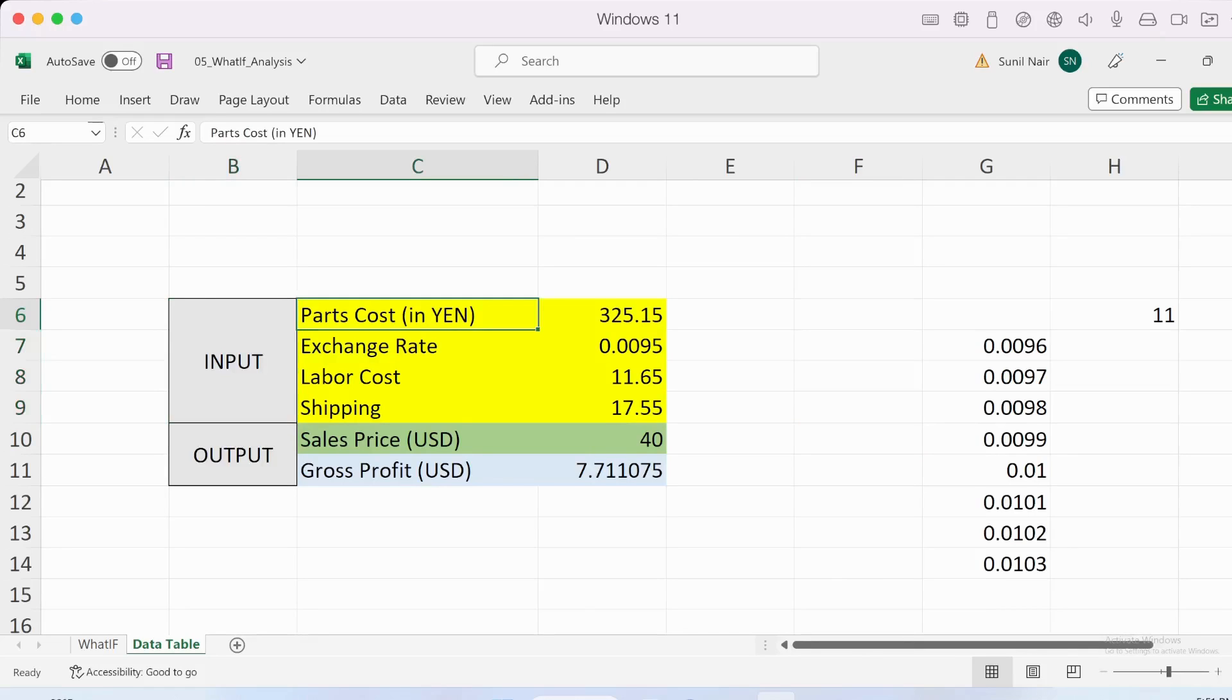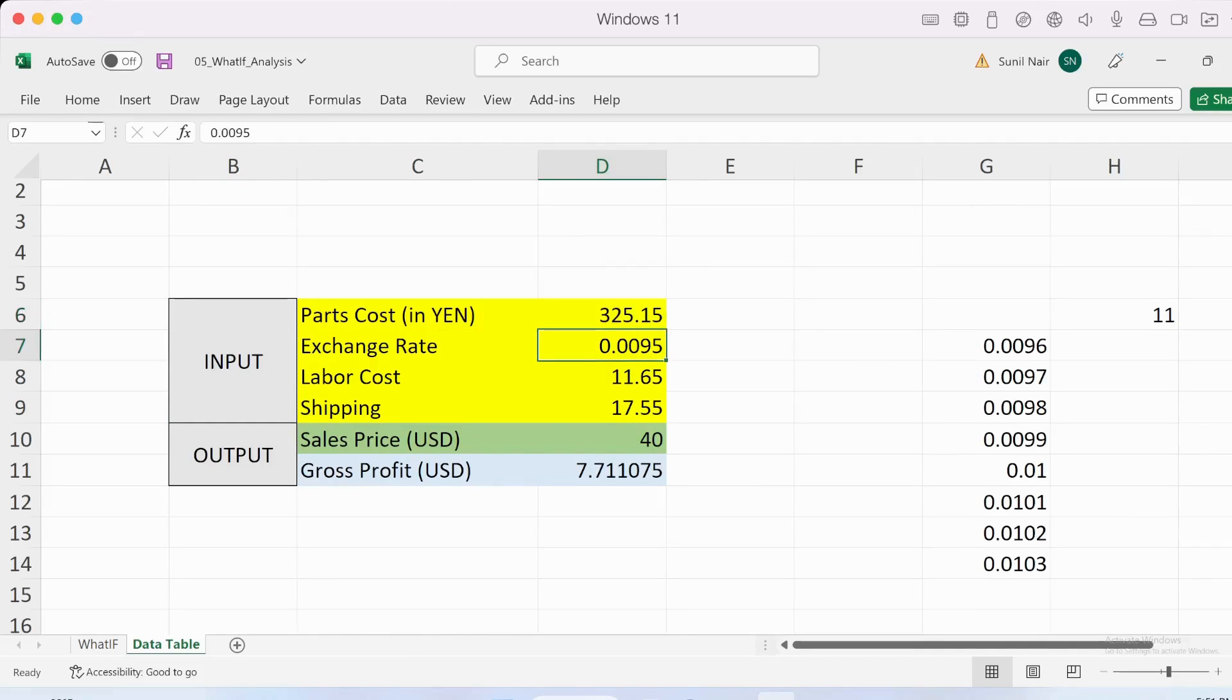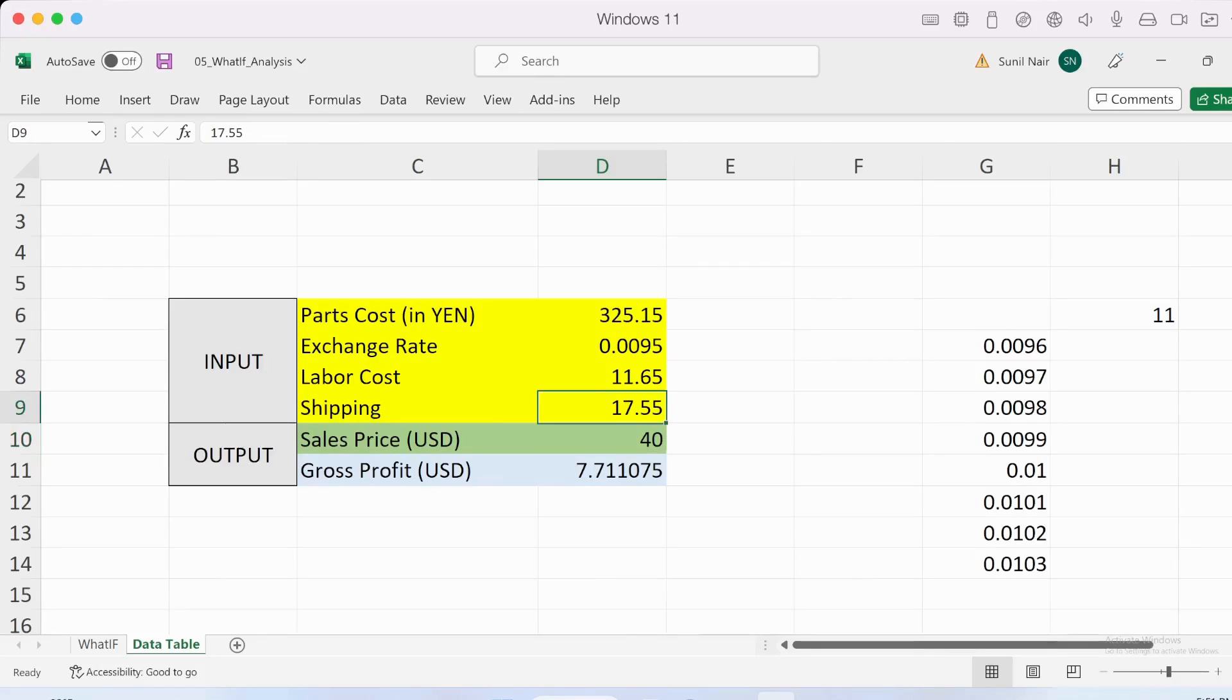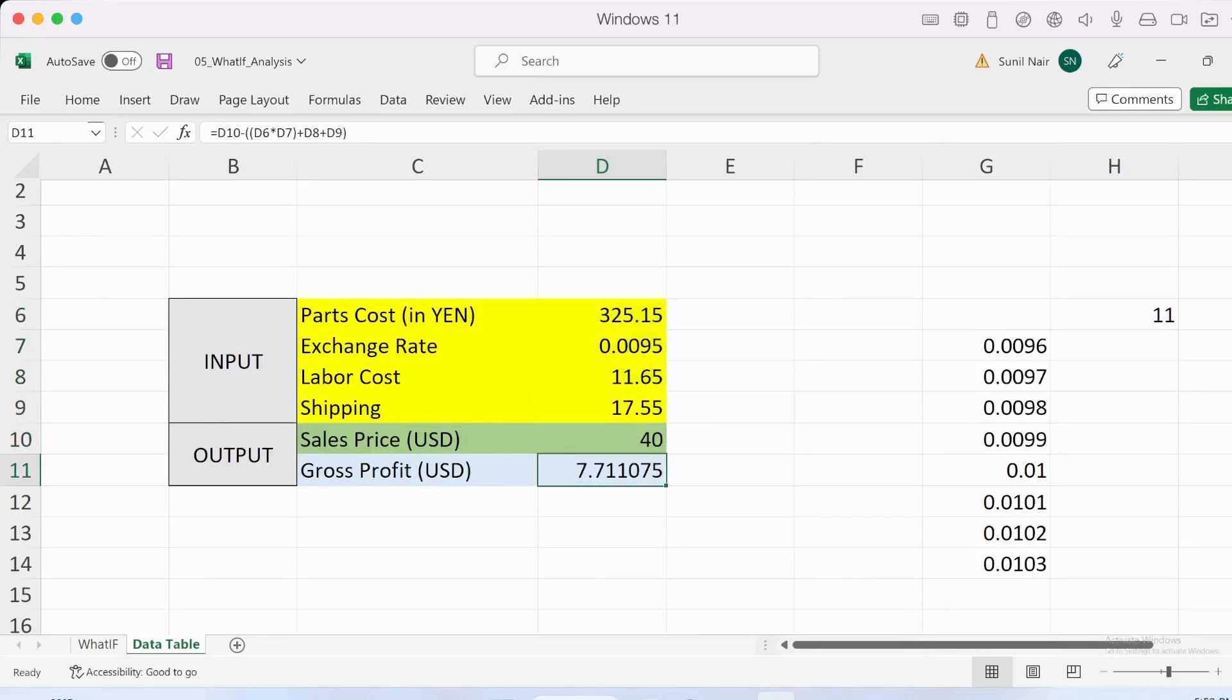As you can see there's a part cost in yen, an exchange rate to the dollar, a labor cost, and shipping charges. Based on this I've set a sale price of $40, and considering all the costs, I have a gross profit of $7.7.